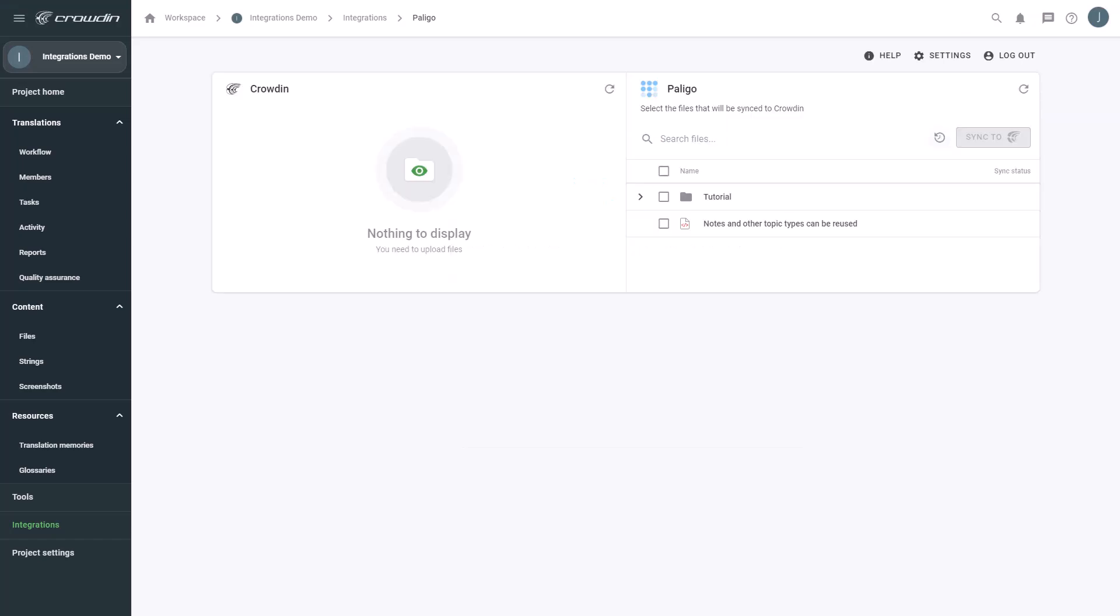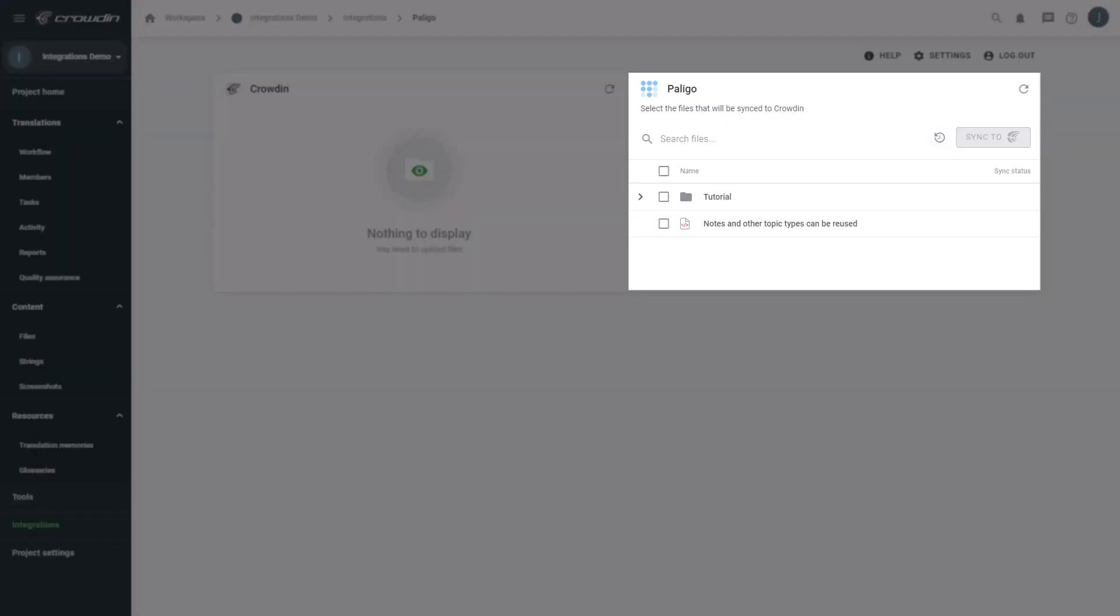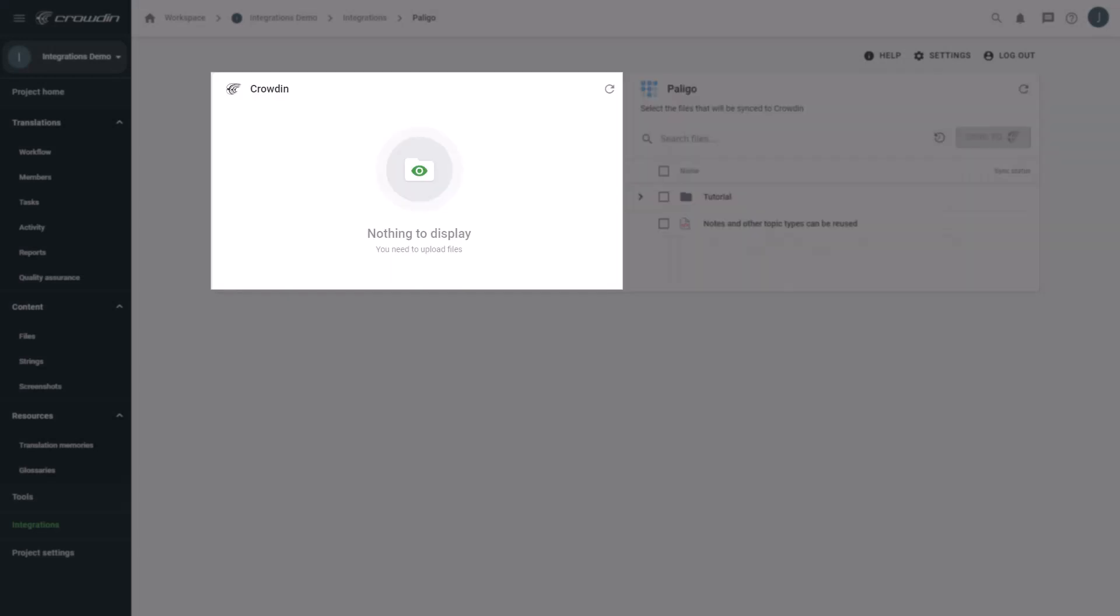Now we're on the integration screen. On the right are all my documents from Polygo, and on the left are only the ones that I've already requested translation for.